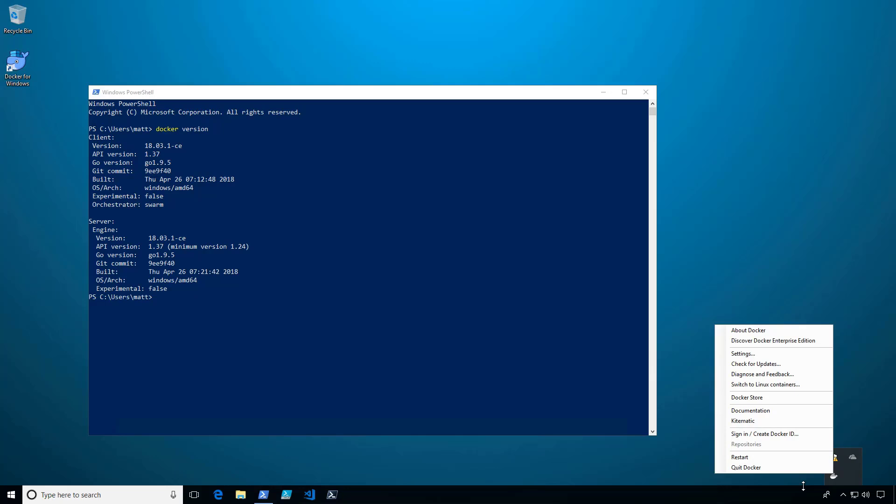Be sure to check out my other Docker videos such as how to download Docker images from Docker Hub to get started.